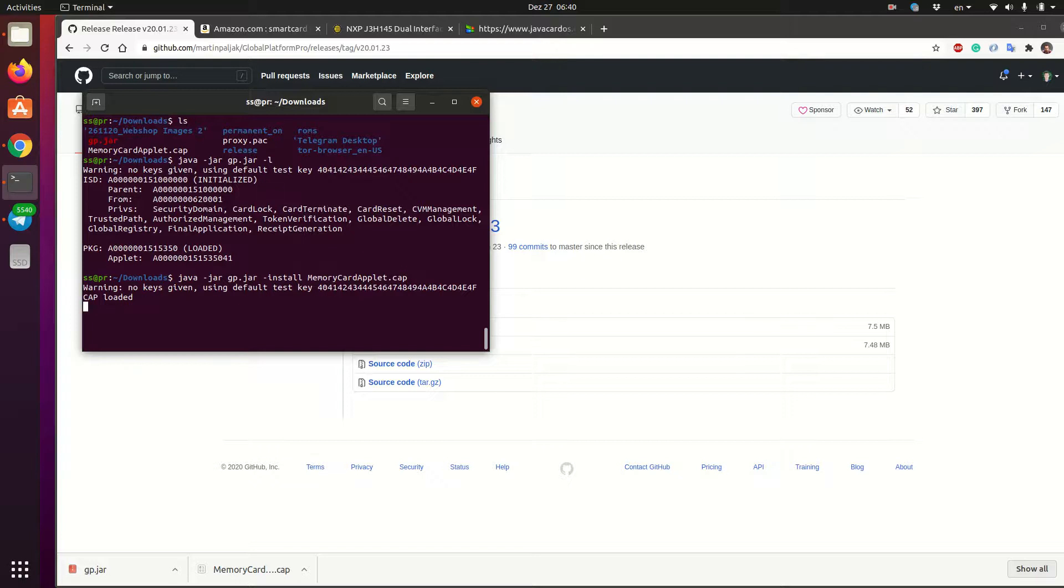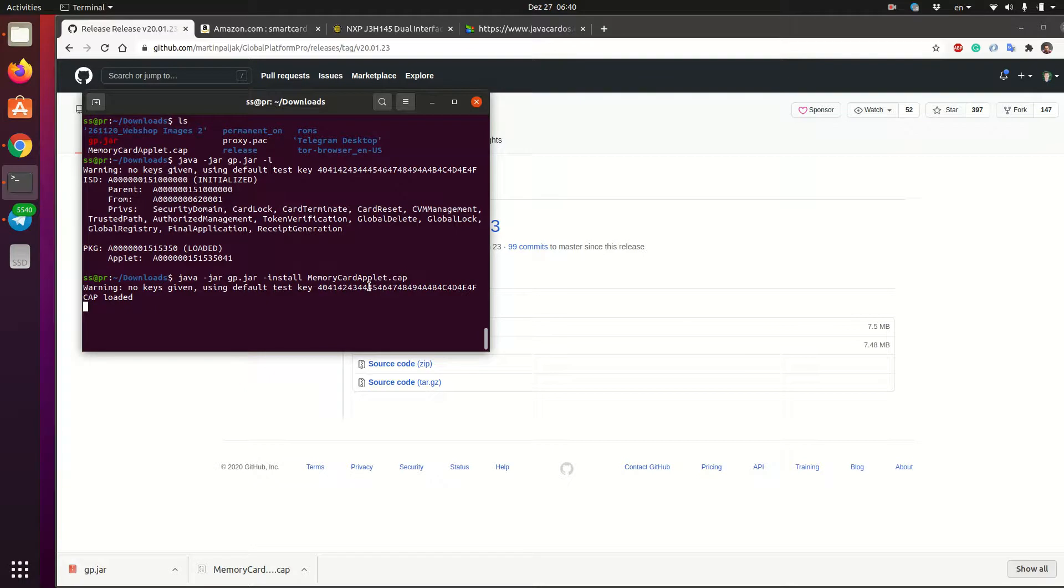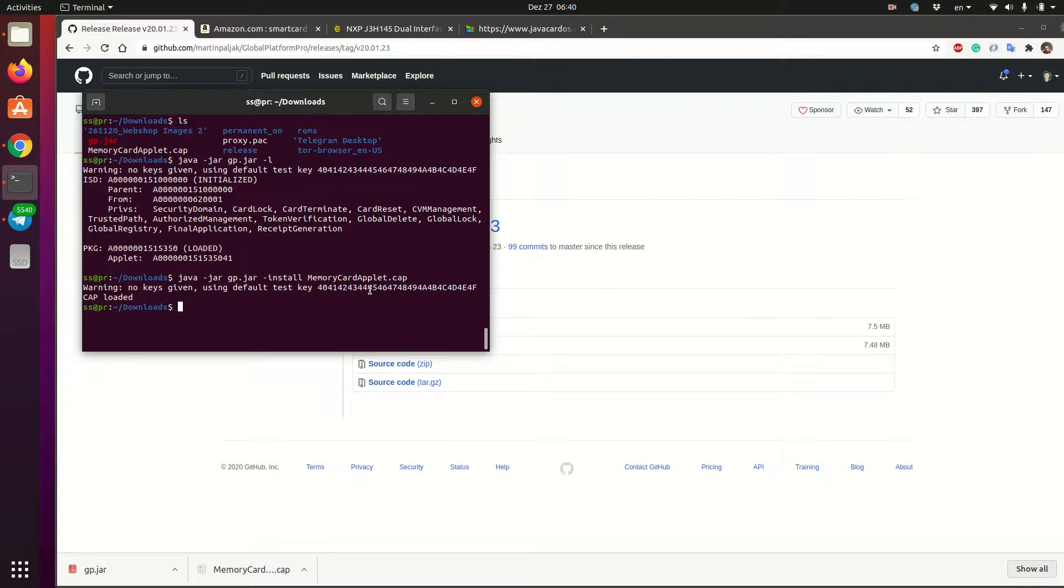And you see that here the tool is using the default factory keys that allow you to upload anything on the card. And this means that everybody, anybody can actually upload stuff to the card. And probably this is not exactly what you need. So the applets on the card are very well isolated. So the data that is belonging to a certain applet can only be accessed by this applet.